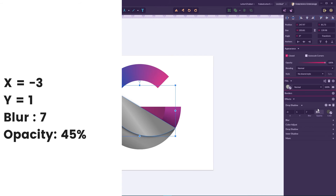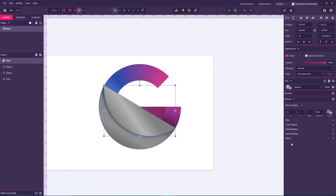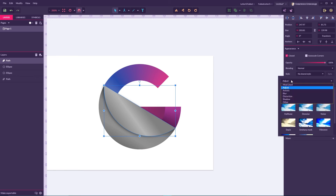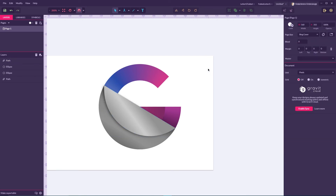Looks very nice. Now let's boost the contrast a bit — go to More Adjustments, then Color Adjust, increase contrast to around 8 percent, and I'm gonna increase brightness also to 7. Looks very well.